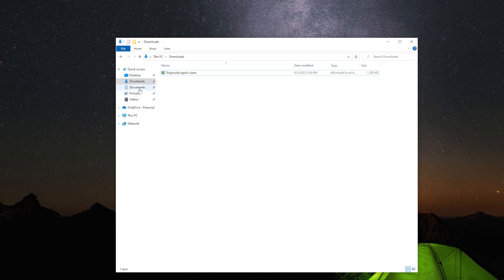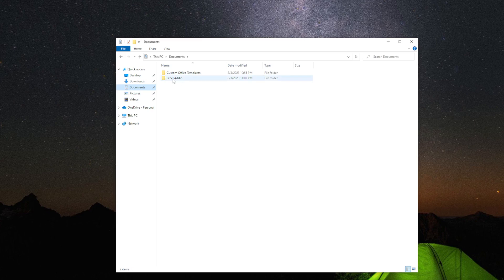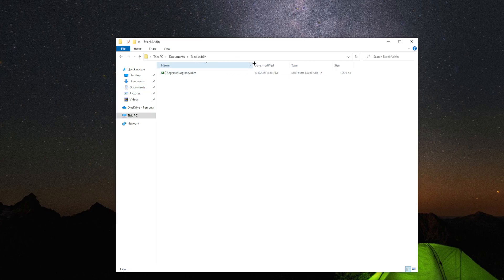Now you are going to create a new folder in the documents. You can do this in any place, but you just need to remember where you put this. I create a new folder called Excel Add-in. I would like to put the file in this one and paste it.